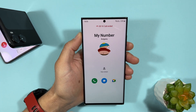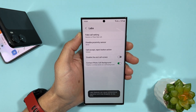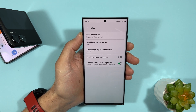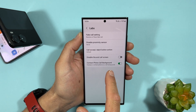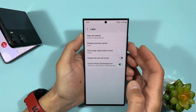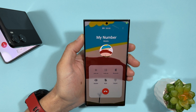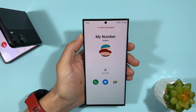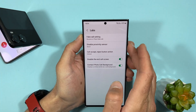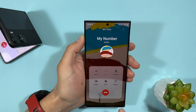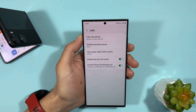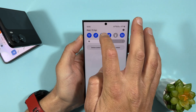Let's check 'Disable End Call Screen'. The Labs description says it 'displays a contact photo as a call background' — which we already verified. Now for disabling the end call screen: I'll call myself again. After answering and ending the call, you can see the waiting end screen. But with this feature enabled and calling again, after ending the call it immediately returns to the home screen without any end screen.